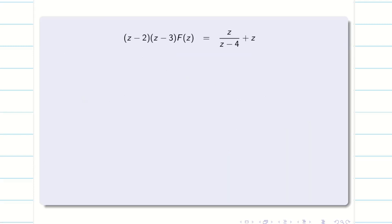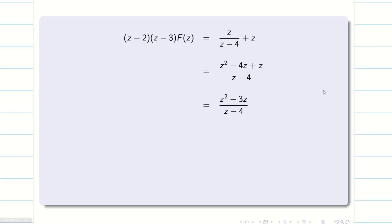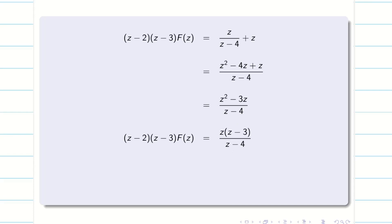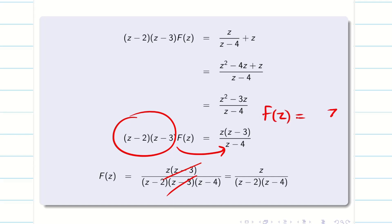Next, we have to simplify this by taking LCM on the right hand side. Now, Z squared minus 3z divided by Z minus 4, taking Z in common, gives Z into (Z minus 3) divided by (Z minus 4). Bringing this to the other side, (Z minus 3) and (Z minus 3) will get cancelled. Therefore, my final answer is F(z) equal to Z divided by (Z minus 2)(Z minus 4).